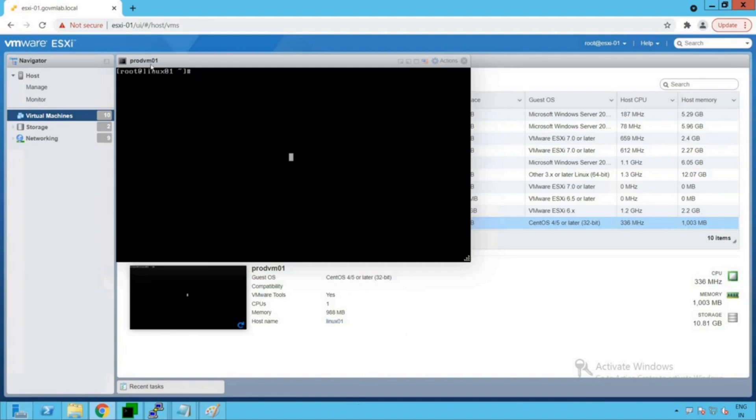So now as you could see this is our prod VM01, this is the Linux-based VM we're going to refer to for this particular experimentation of monitoring CPU performance.